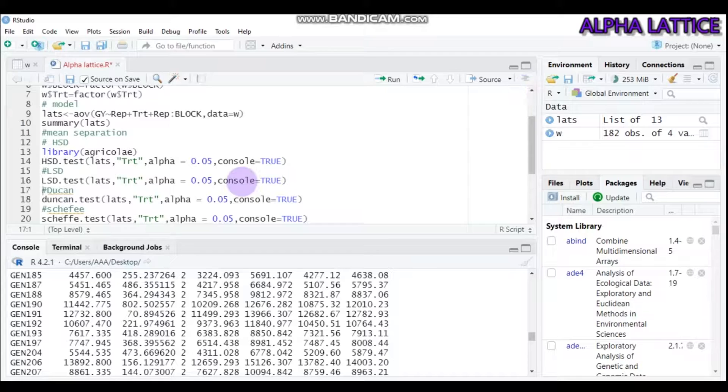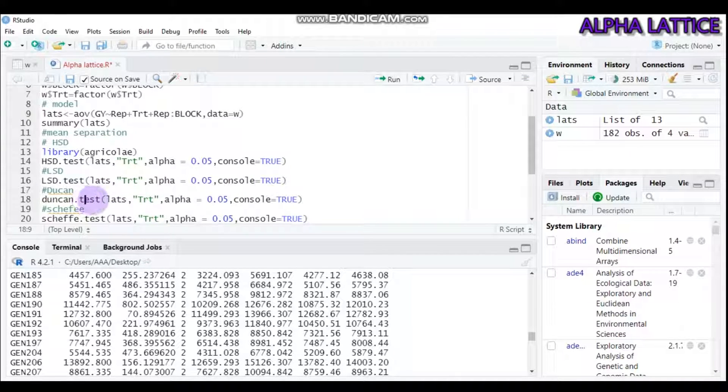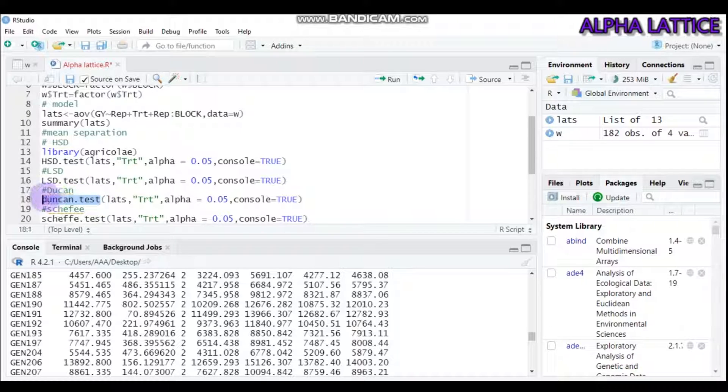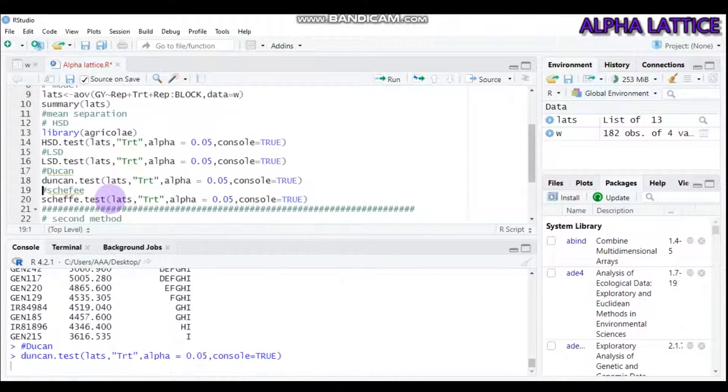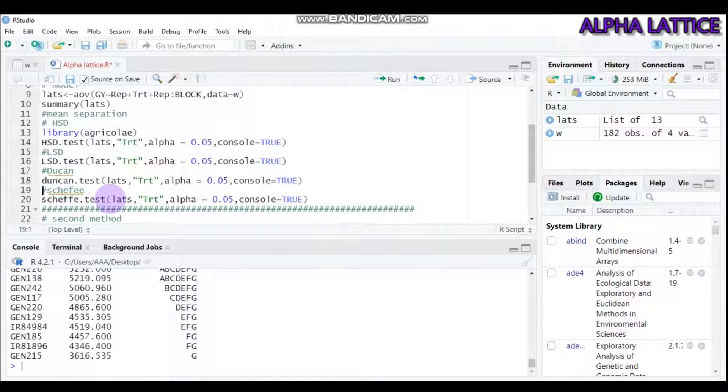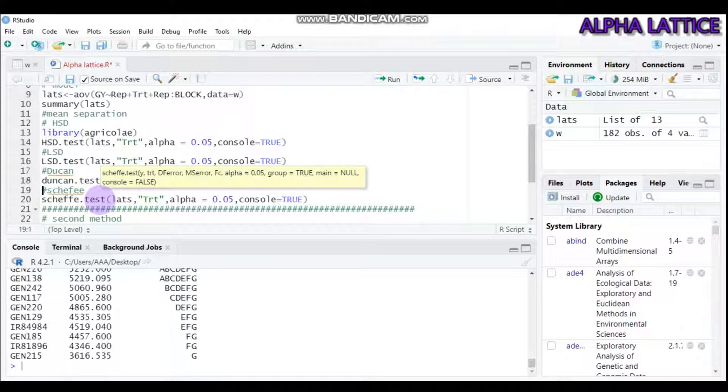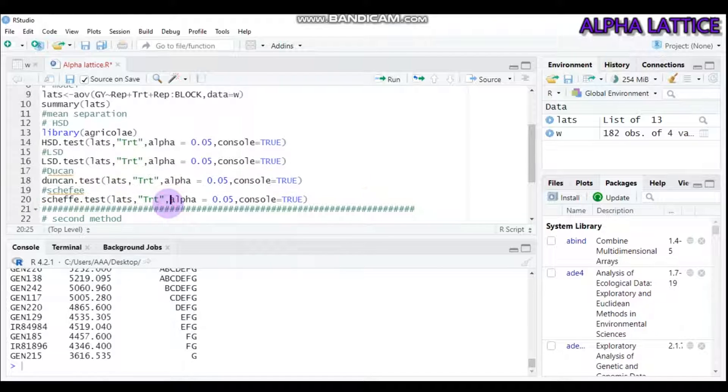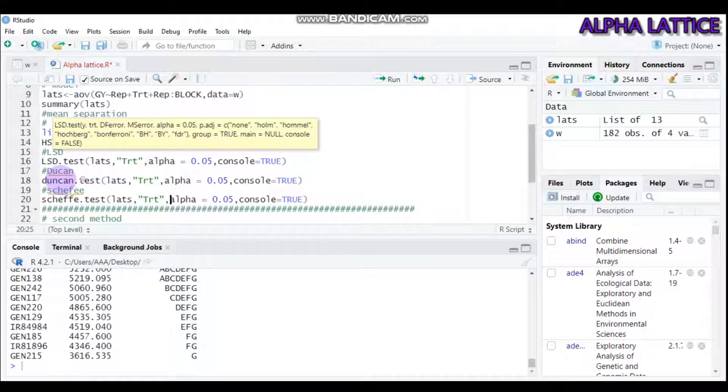Similarly, you can do Duncan multiple range test using the duncan.test function. All the things are similar. You can use the Duncan test technique. Do the same for Scheffe using the scheffe.test function, then write all the things you did for the honest significant difference. Submit this and you'll get the result.